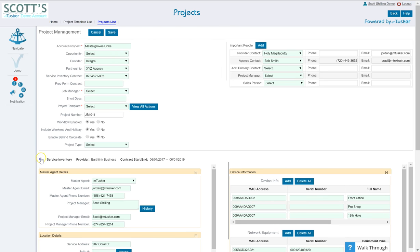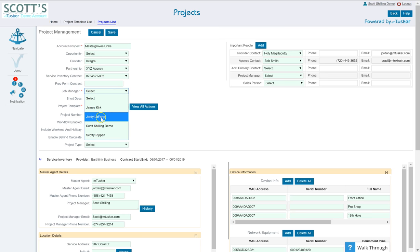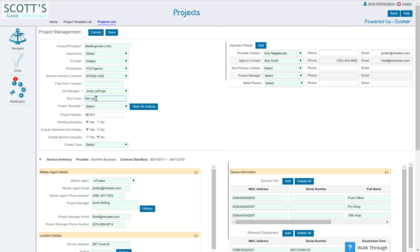Do I already have a service inventory set up? Yes I do, so I'm going to select service inventory here, now it's going to bring it in, there it is. So I'm going to go ahead and close this part of the window down. You might have a free form contract. If you say they may not have service inventory but you might want to type a contract name in there. I'm going to say Geordi LaForge is responsible for this. Give it a short description of set up network and phones.